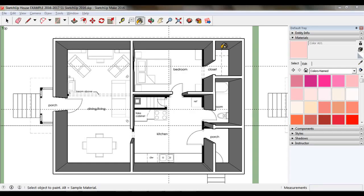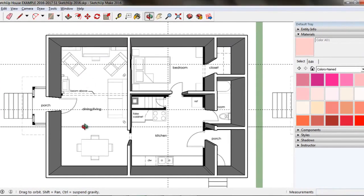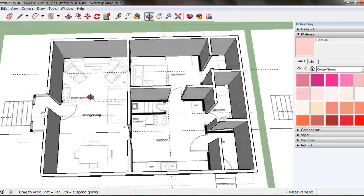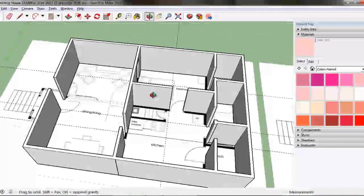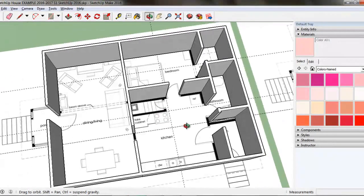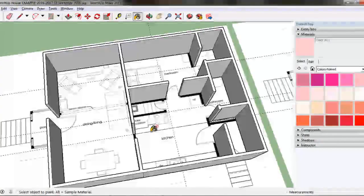Furnishing your house in SketchUp 2015, Step 1: Adding flooring and wall color. You've drawn a floor plan and created a three-dimensional model house in SketchUp. Now it's time to start making it look like a home. Let's add flooring and wall color.